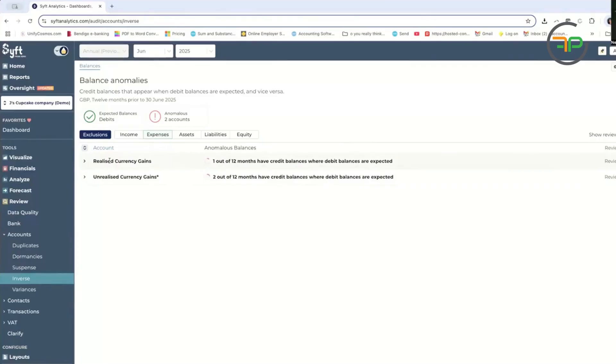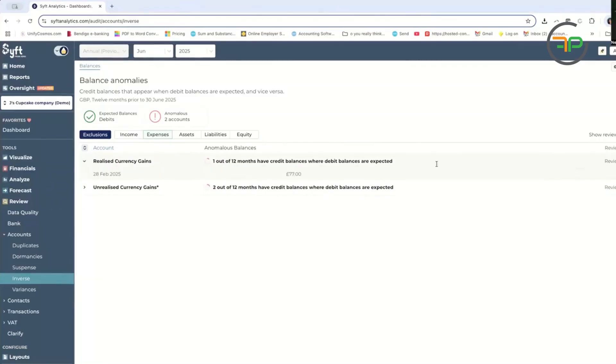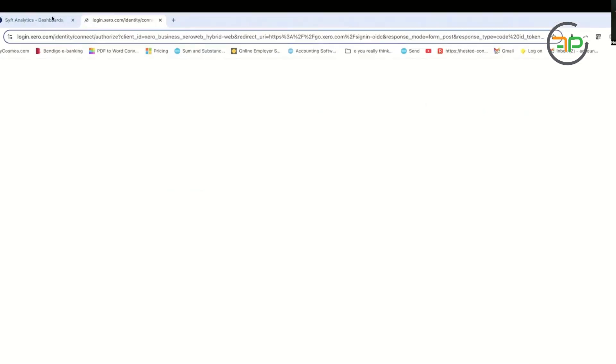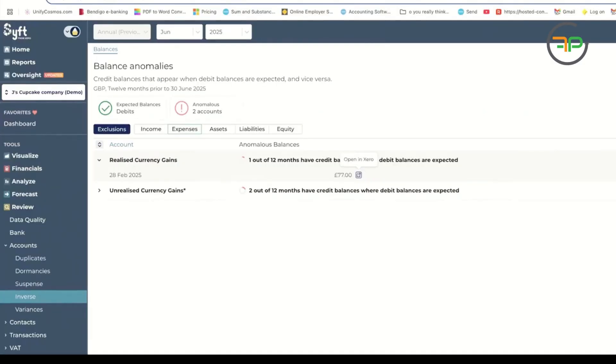Basically coming down here, it will let you open it up in Xero. Obviously this is a demo file, nothing will be open. But the good thing is if there's any anomalies, you can click open in Xero straight away.